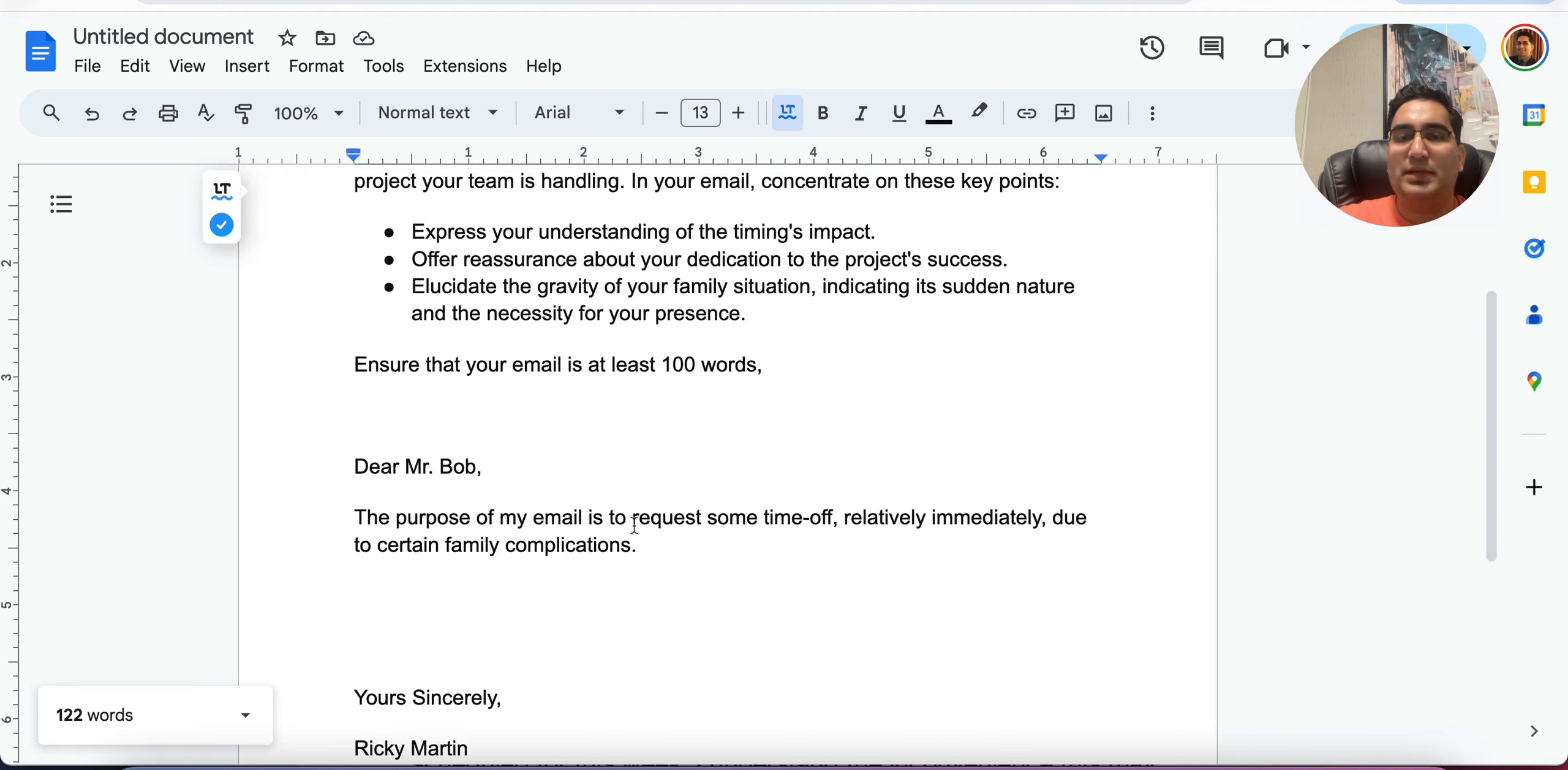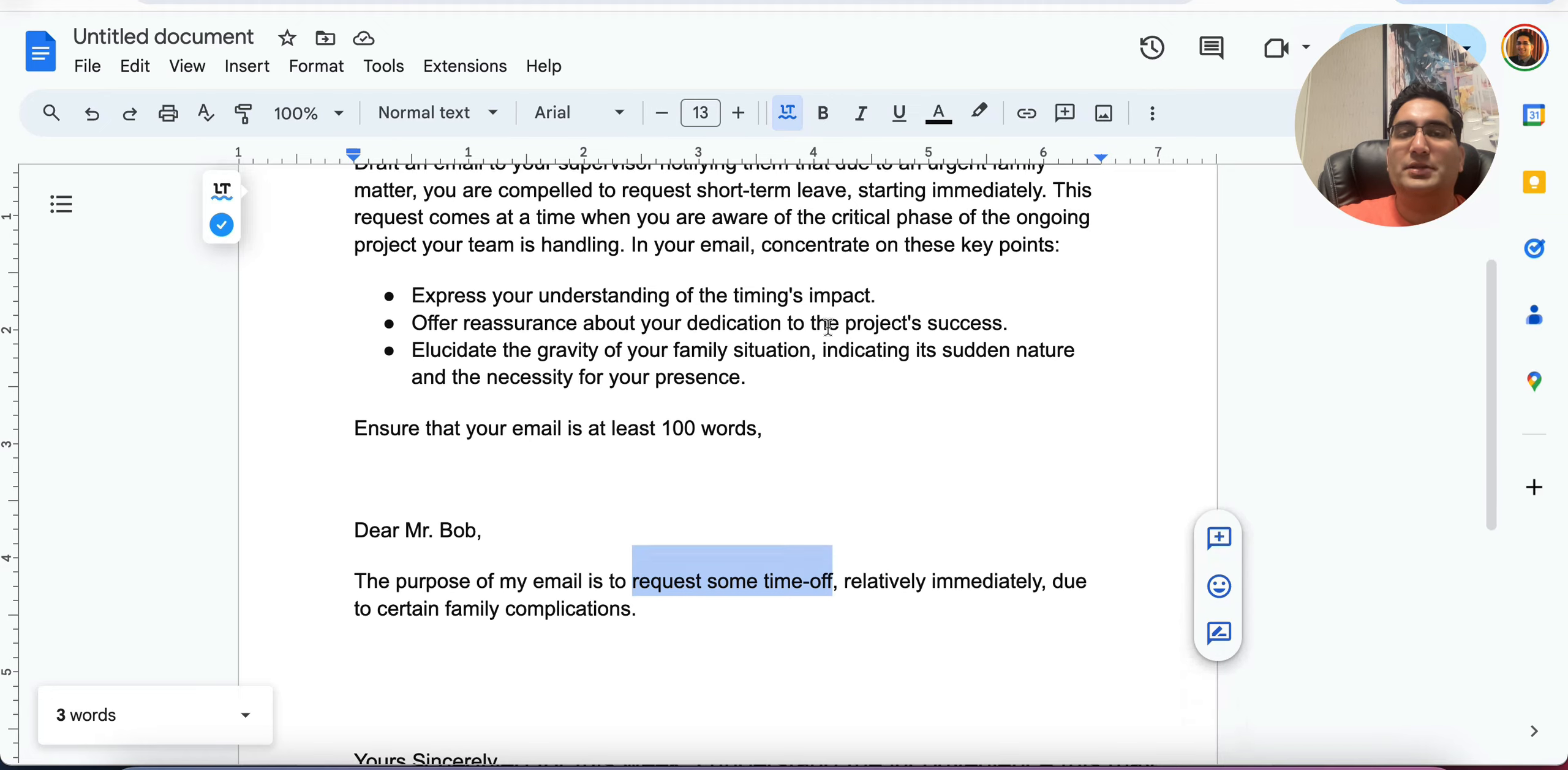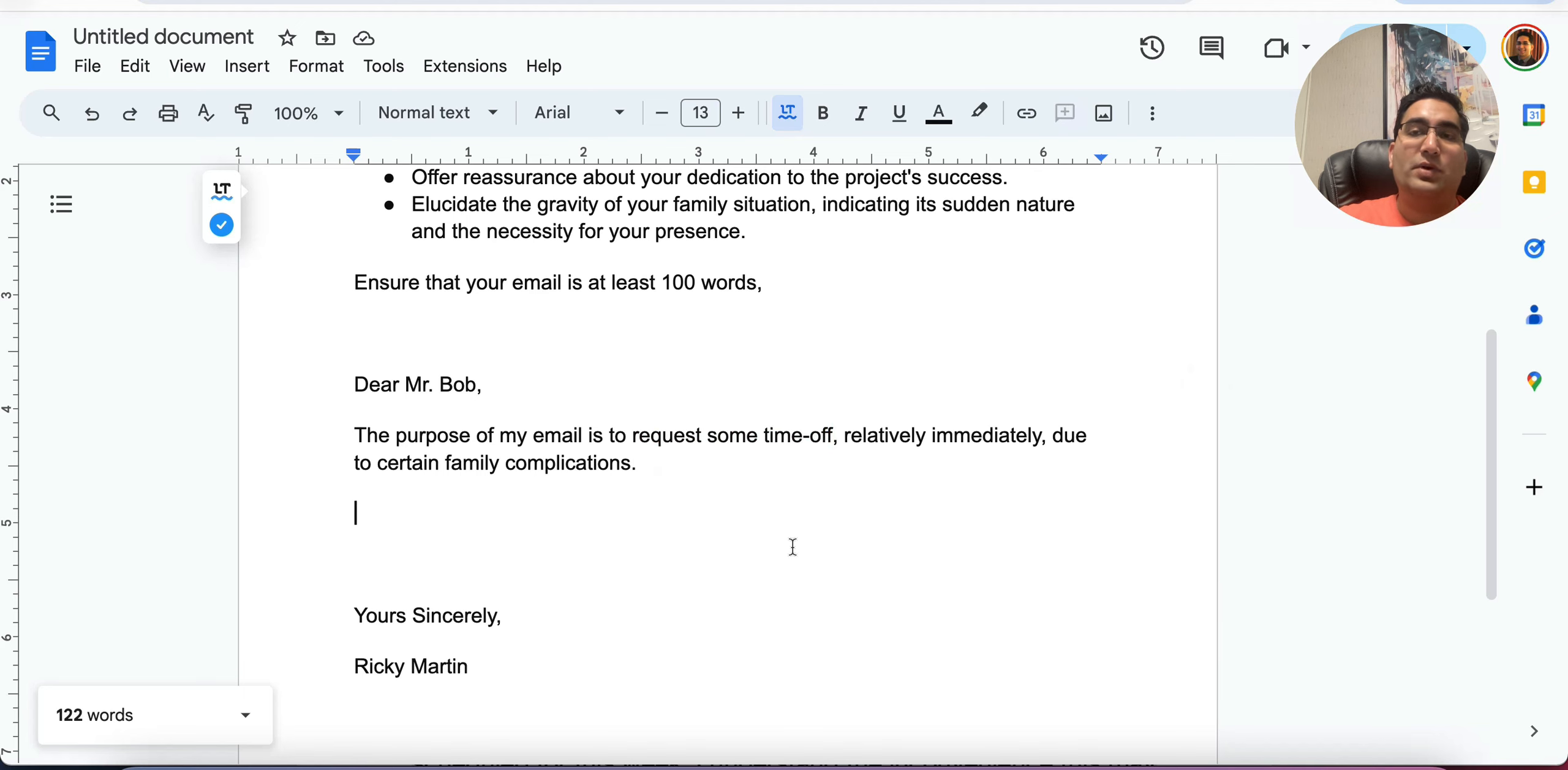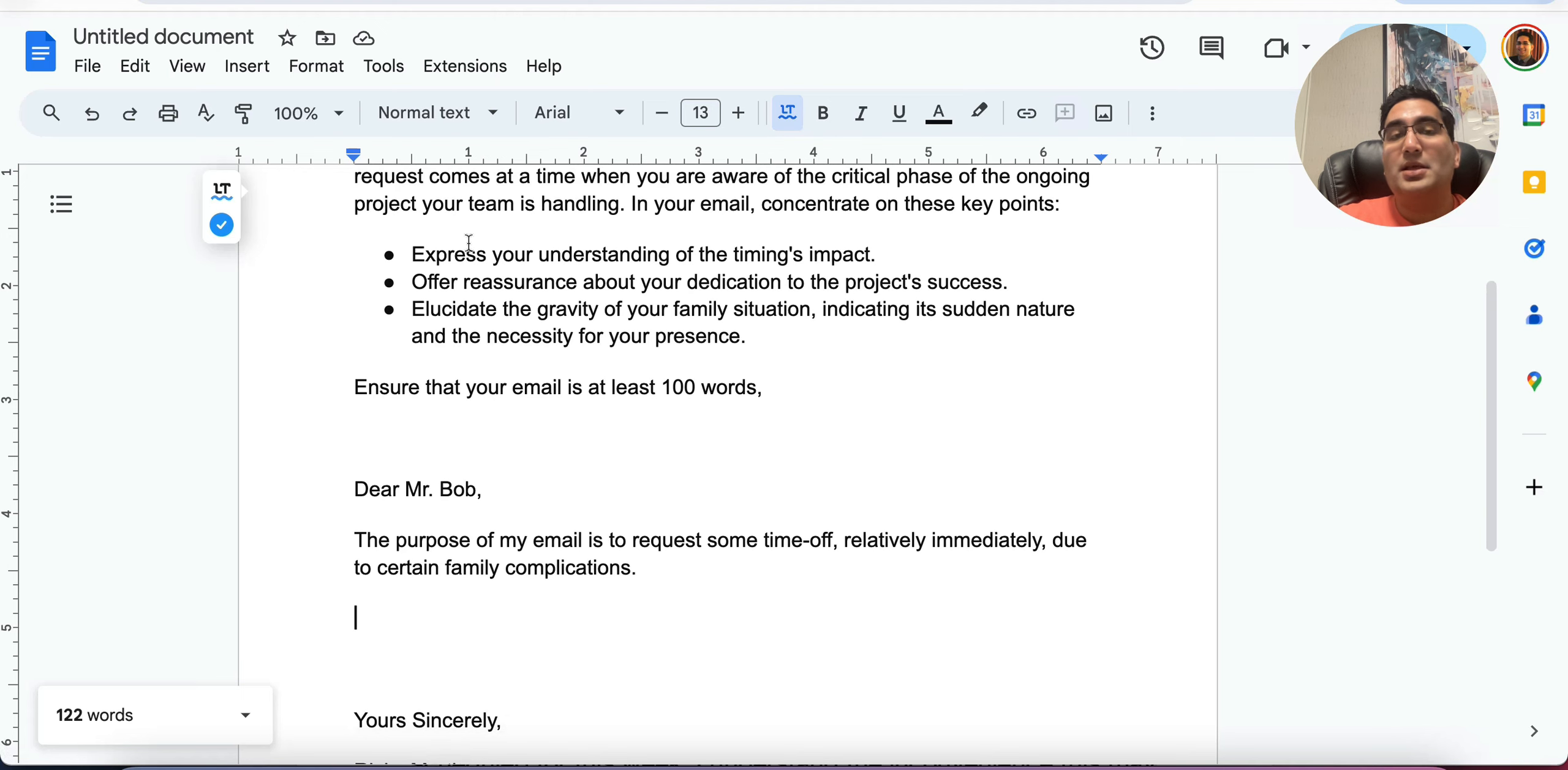And you're requesting some time off, which is very similar to short term leave. So we have to paraphrase some words while keeping the others similar. Now express your understanding of the timing's impact. Now, I don't need to start with a connector in body one. Because it's the first point I'm going to say.